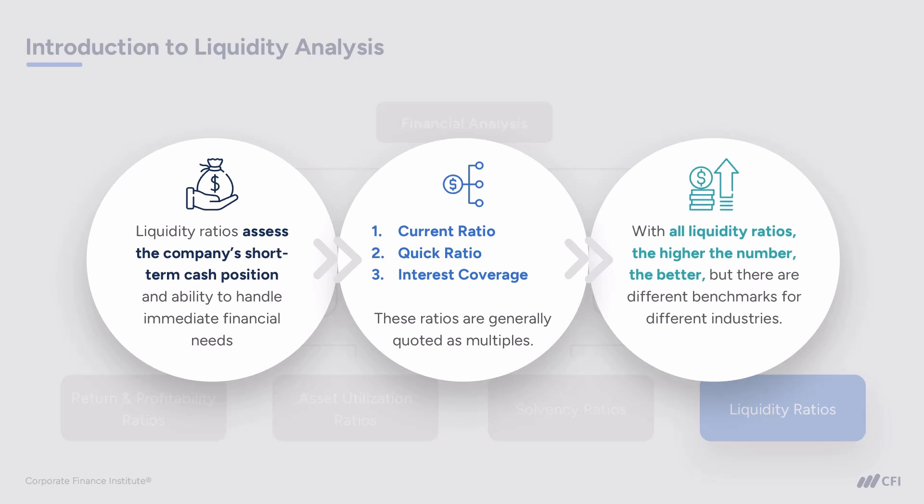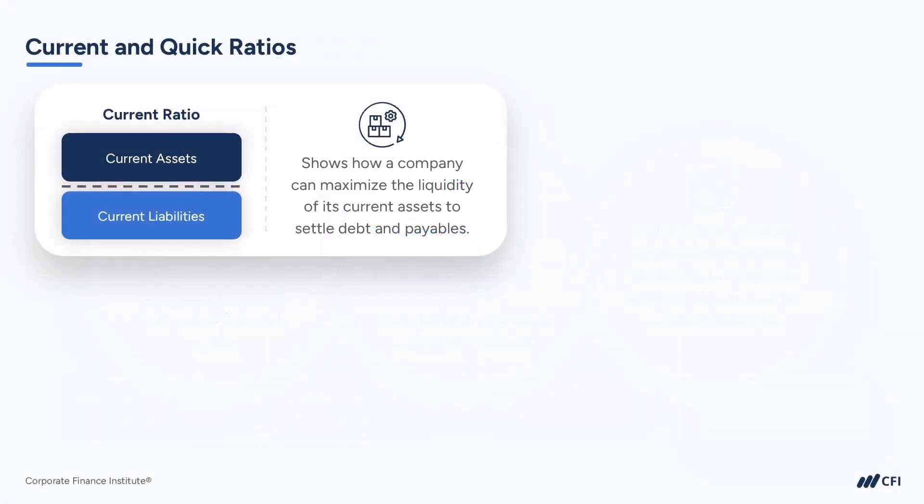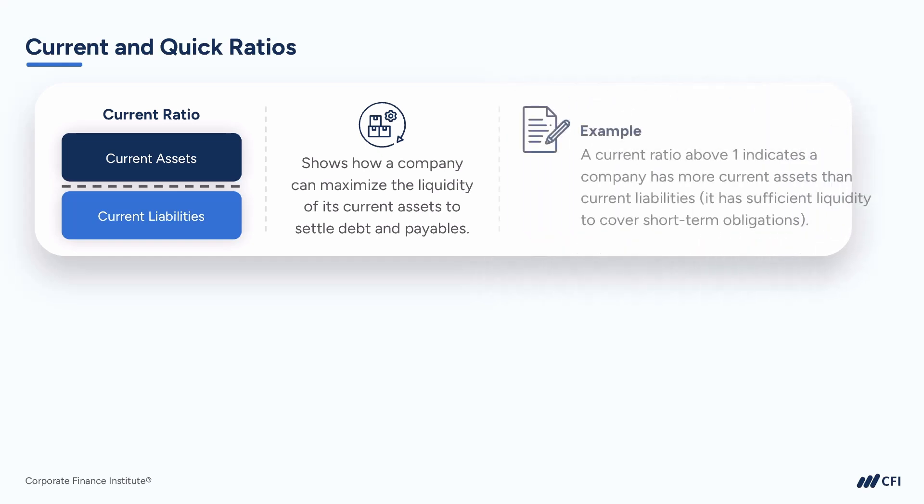The current ratio looks at current assets compared to current liabilities. So a current ratio above one indicates that a company has more current assets than current liabilities, suggesting it has sufficient liquidity to cover its short-term obligations.